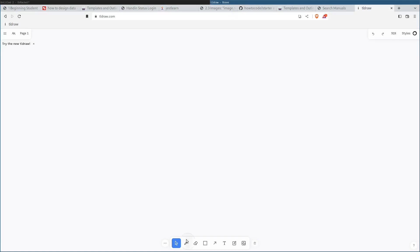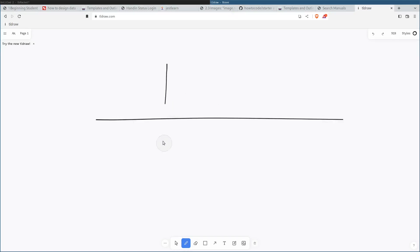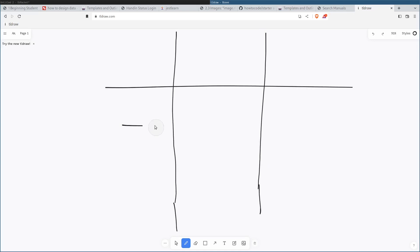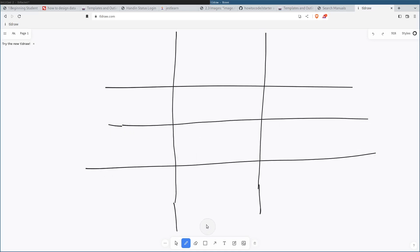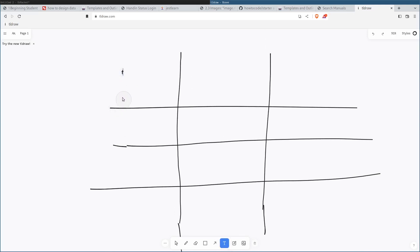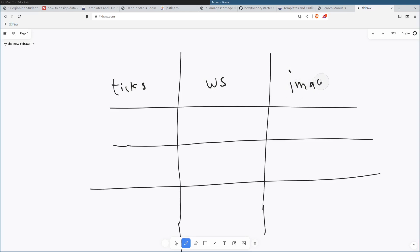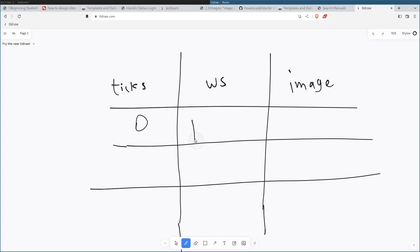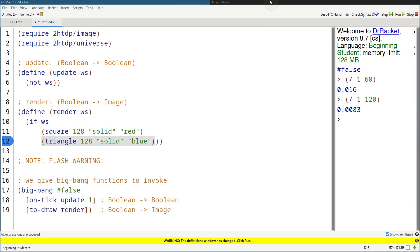It's easier to visualize by drawing a table so you can see everything in sequential fashion all laid out at once. We're going to do this a lot for upcoming exercises. So over here we have ticks, the world state (WS for short), and the image it produces. At tick 0, we provide the initial world state, which is false. And false is associated with the blue triangle.